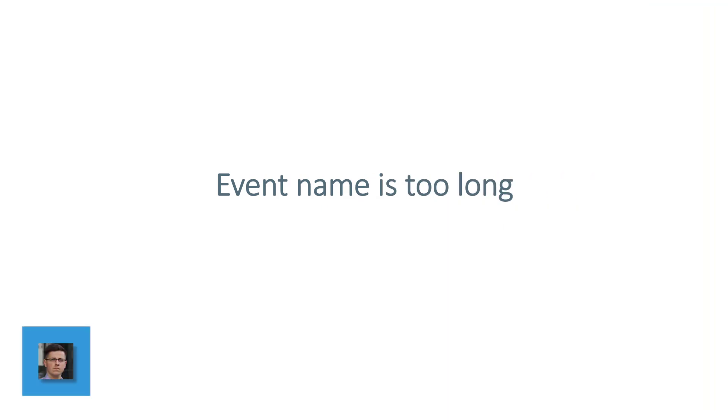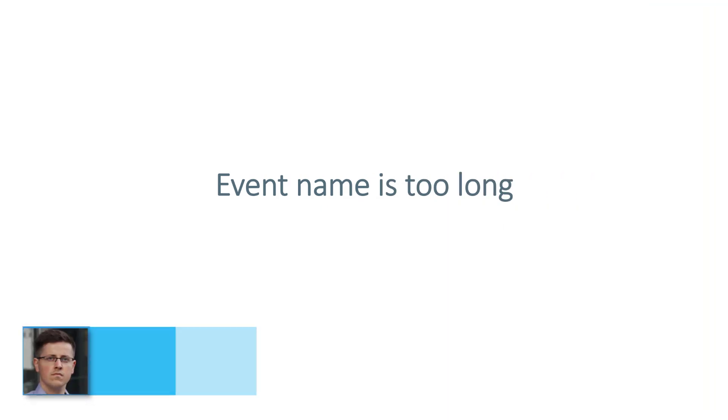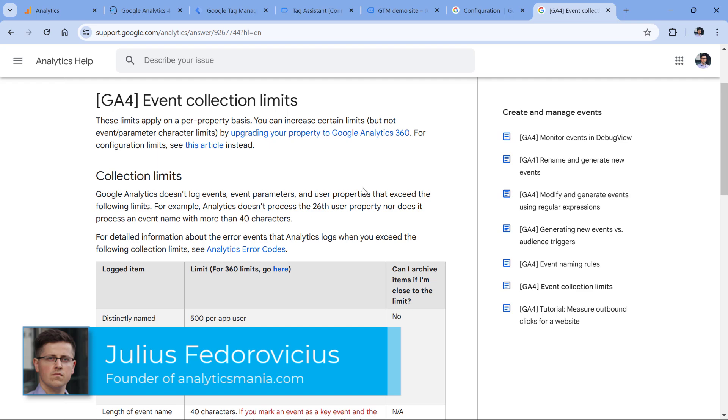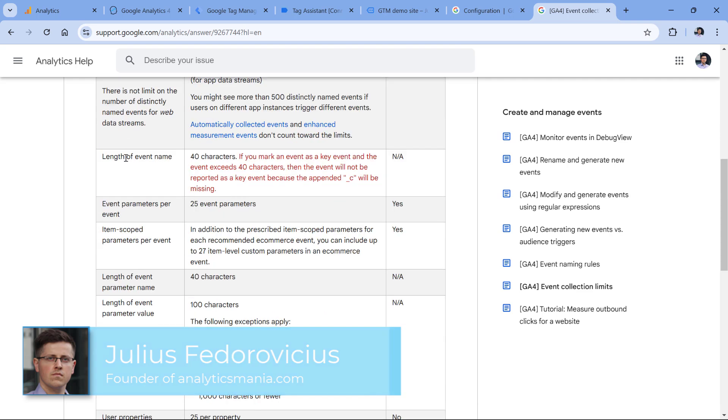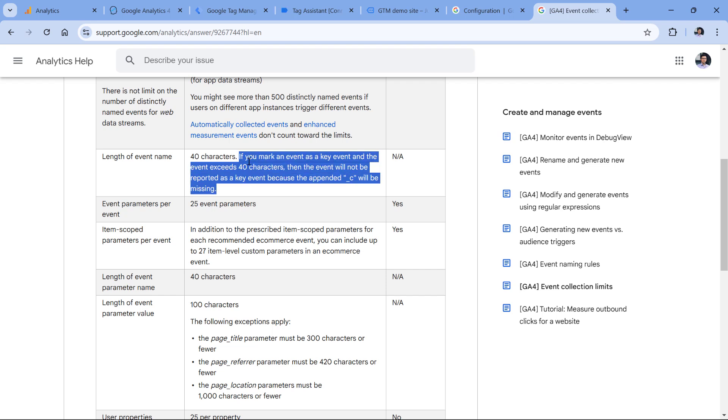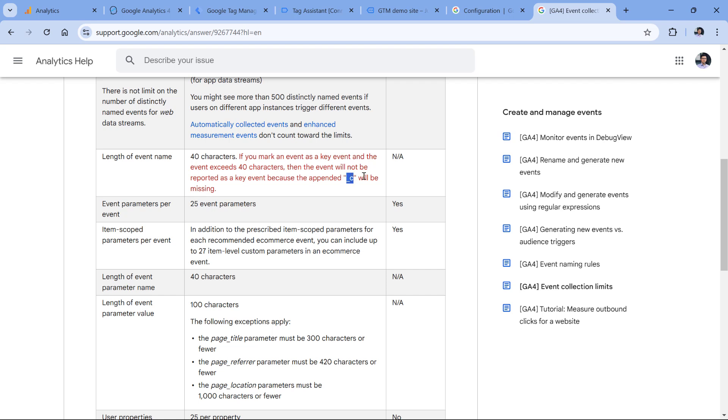The first reason is that maybe your event names are too long. In the Google Analytics 4 documentation about event collection limits, you will find that the length of the event name should be up to 40 characters. If your event name exceeds the limit of 40 characters, an additional parameter in the network request sent to Google Analytics will not contain this underscore C. This is necessary for Google Analytics because if the event is sent and Google Analytics tracking code automatically appends this, it means that Google Analytics will treat that event as a key event. But if your event name is 41 characters long, then this will not be appended and that event will be tracked but it will not be treated as a key event.